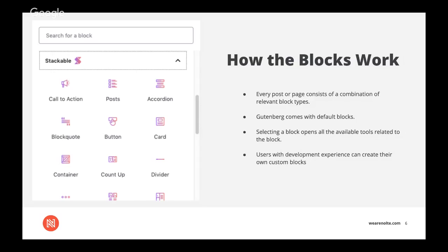Also, users with development experience can create their own custom blocks and any user can access the expanding library of custom blocks that are being produced by members of the WordPress community. So like plugins and themes, custom blocks can be purchased from third-party developers that are taking advantage of a growing market for the new WordPress assets.